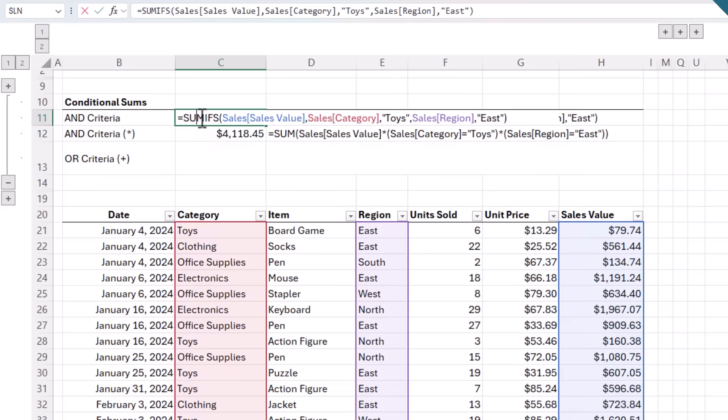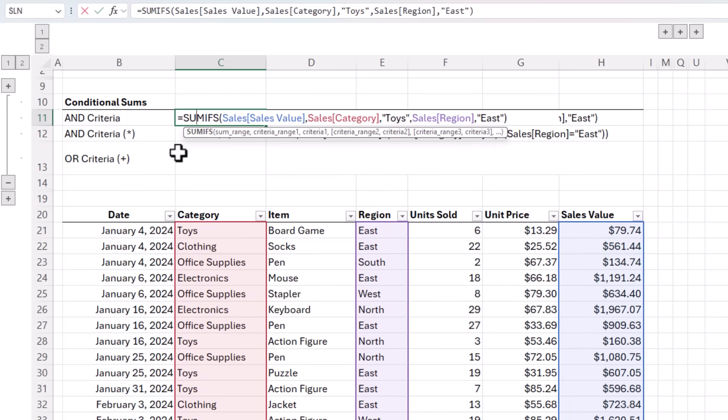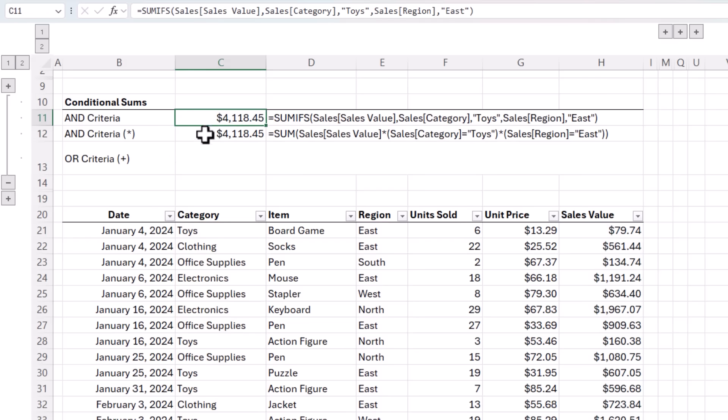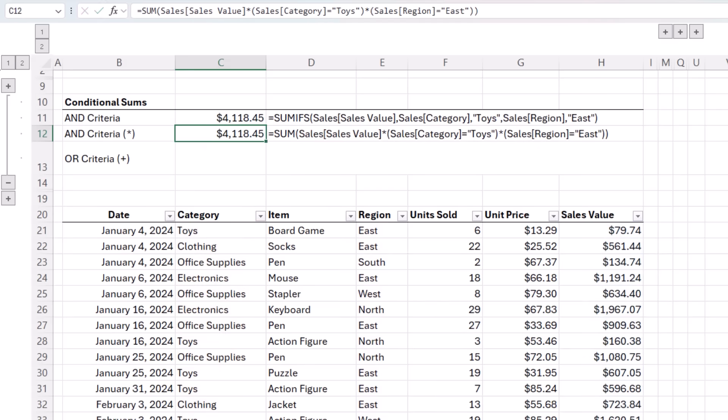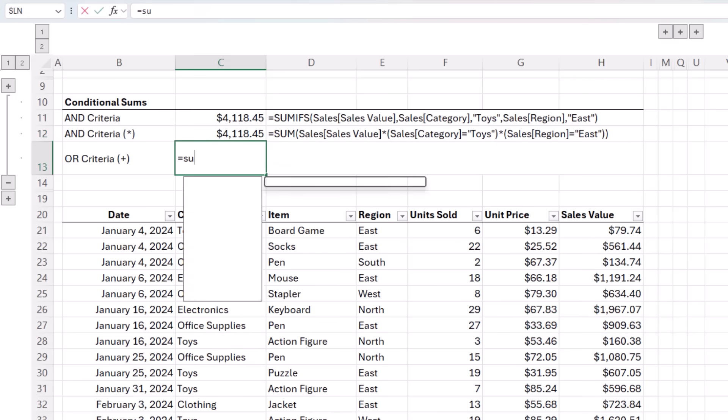That wraps up conditional counting, which overcomes the limitation of COUNTIFS treating the conditions as AND criteria. Similarly, we can do the same for SUMIFS, which also treats all conditions as AND criteria. For example, here we can see this SUMIFS is summing the sales values where the category is toys and the region is east. And we can do the same with the SUM function, multiplying the sales values by the two conditions. But what if we want to sum the sales values for the east region where the category is toys or clothing? Let's take a look.